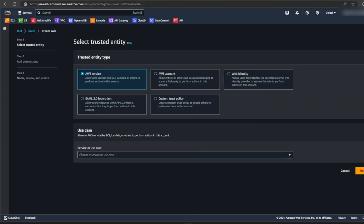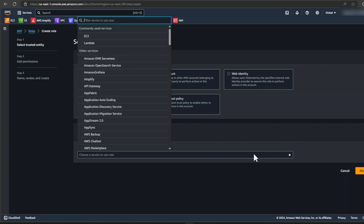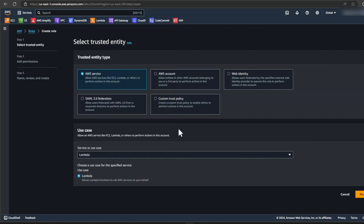And now we're going to create a new role. So click on create role. In the select trusted entity page, select AWS services. And under use case, open up the drop down and select lambda from the list. Click on next.